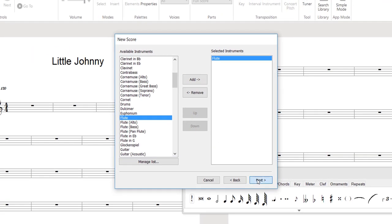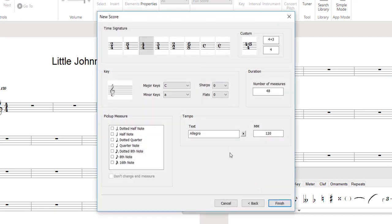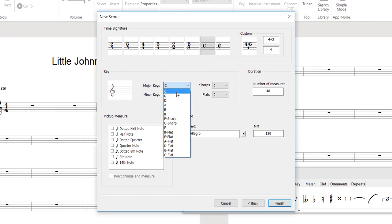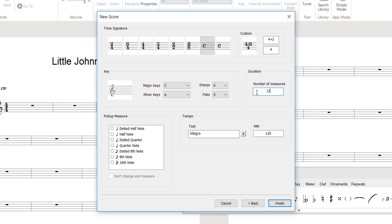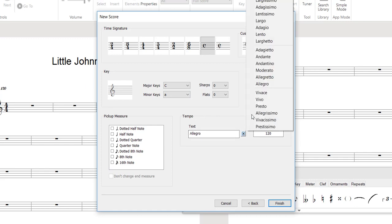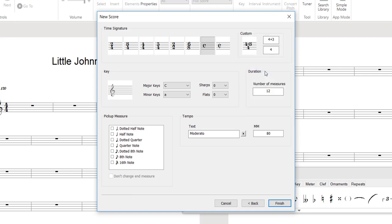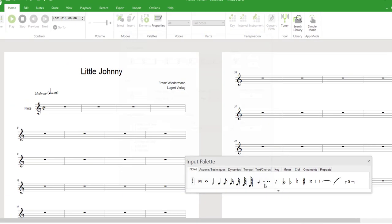In the final step, you can choose the meter. If the required meter is not featured in the list, you can enter it manually. The key, in this case C major, the number of bars if already known, as well as the options of adding an upbeat and determining the tempo. Click Finish to view your configured score.